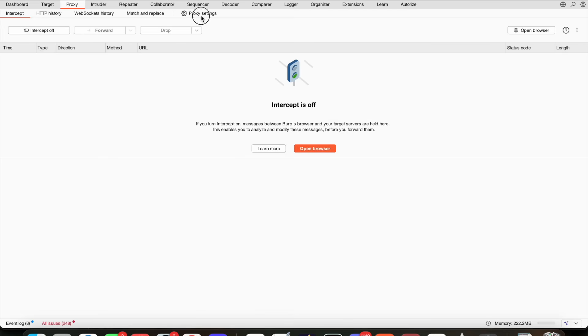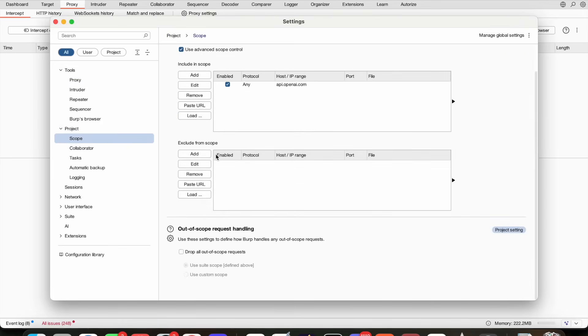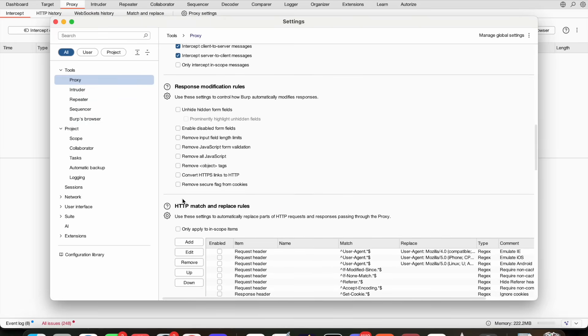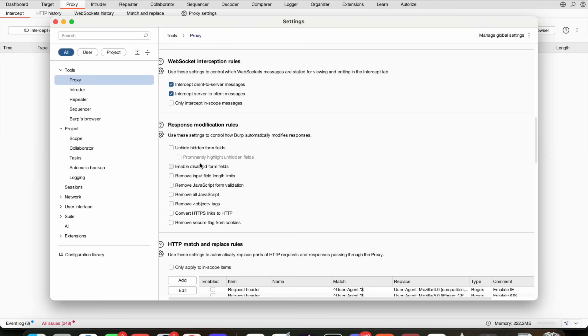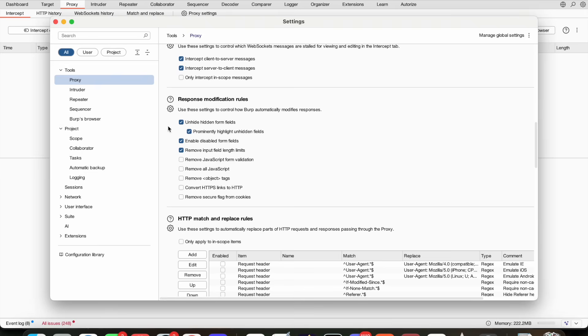First of all, when you start, always go into your proxy settings, scroll down into your response modification rules and click these things. It'll be helpful. You can remove JavaScript form validation, but it might break some websites. Unhide hidden form fields—I think that speaks for itself. Probably highlighting them draws a big red box around them. I don't care about any of these front-end protections. They're just there to protect the user from their own stupidity.